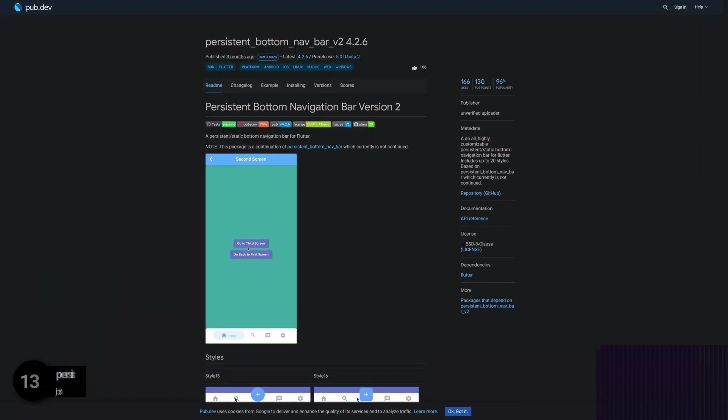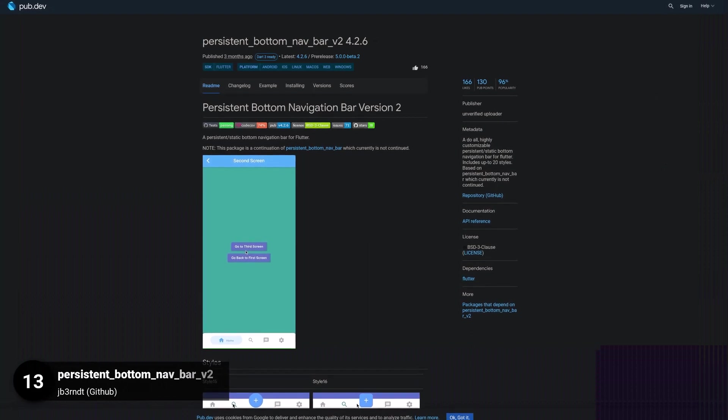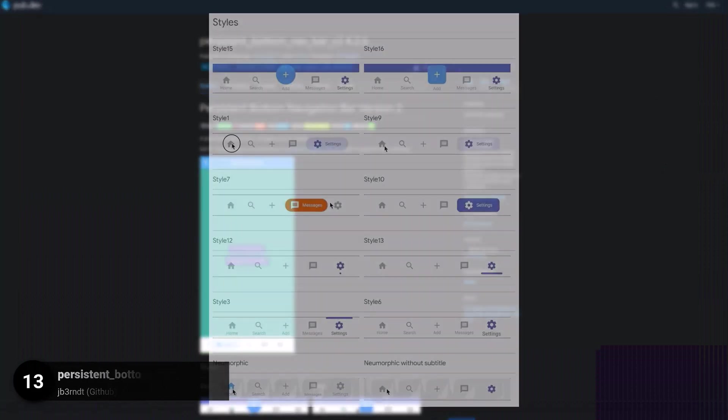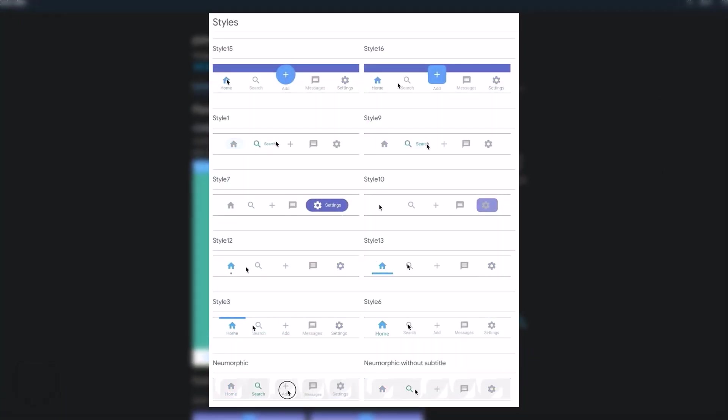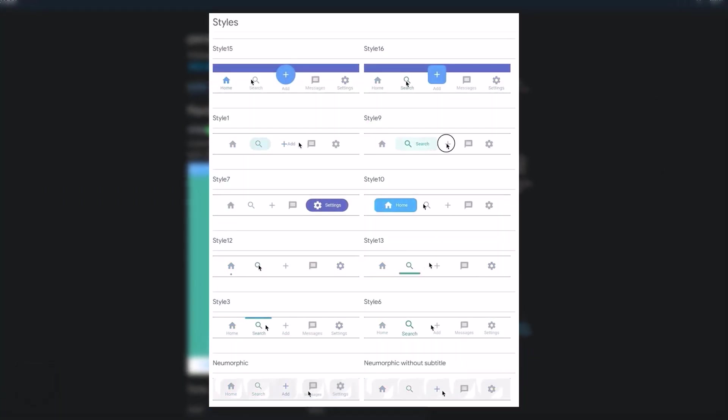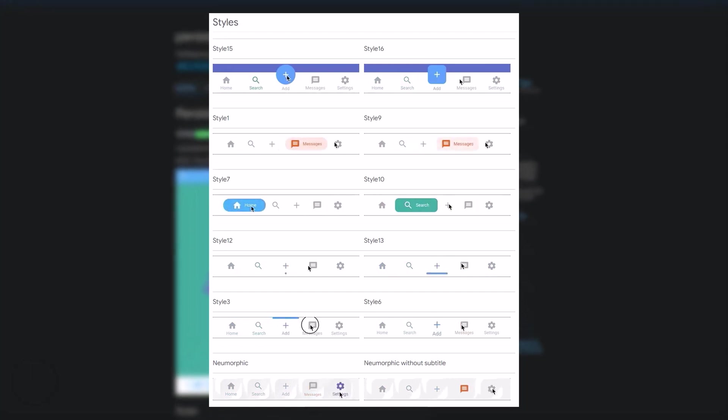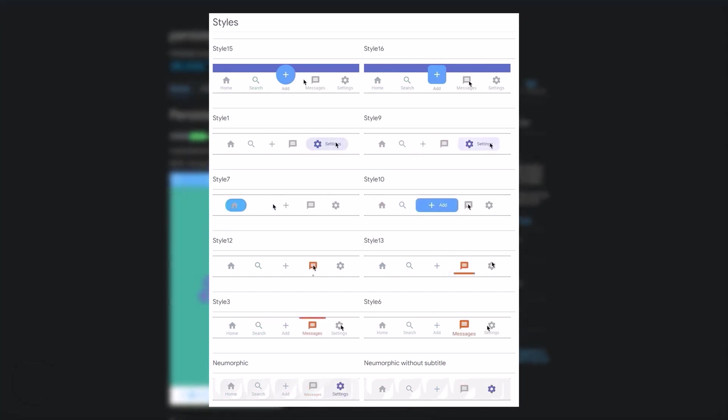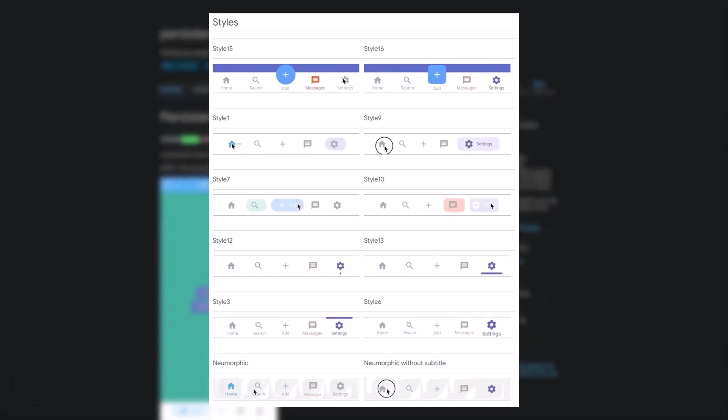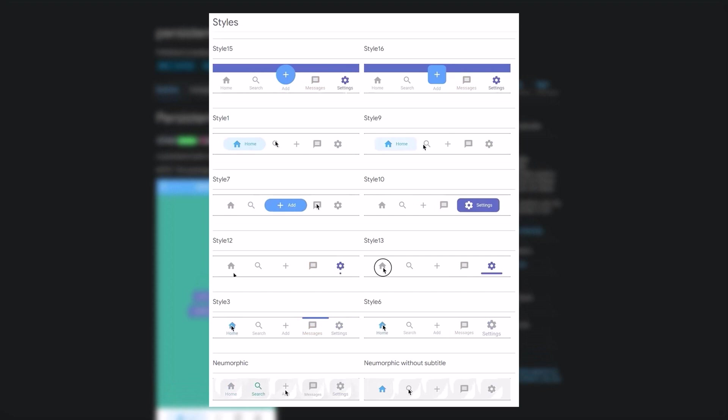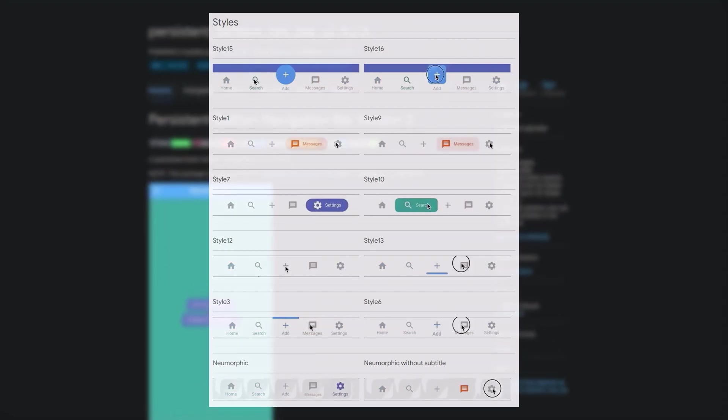Number 13 is called Persistent Bottom Nav Bar V2, a do-it-all, highly customizable bottom navigation bar for Flutter. It offers up to 20 styles, making it perfect for any use case. With both persistent and static options, you can easily tailor it to your needs.